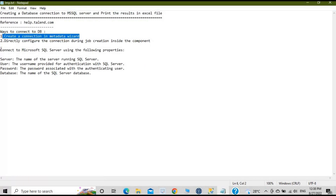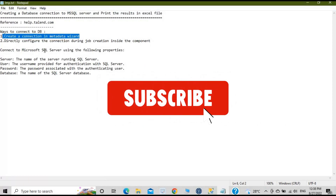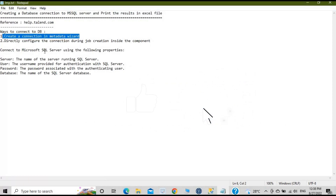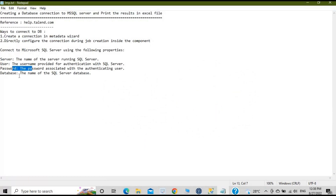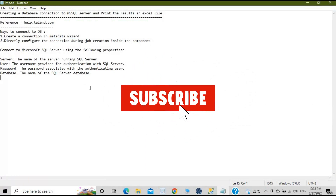While connecting to the SQL server you need to provide some details like the server, the user, the password, and the name of the database. So let's go to Talend and see how we can create a job.